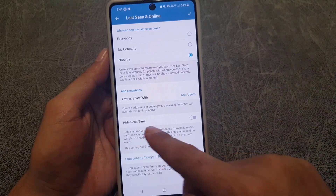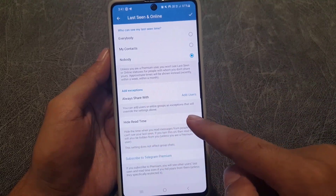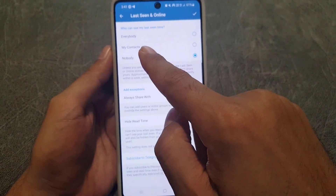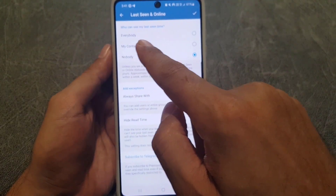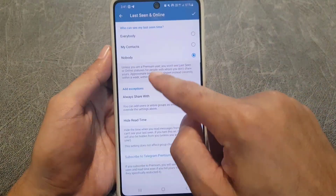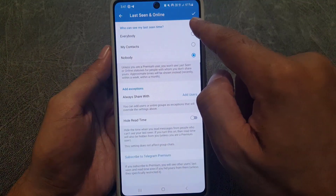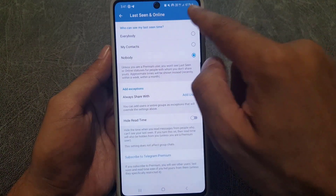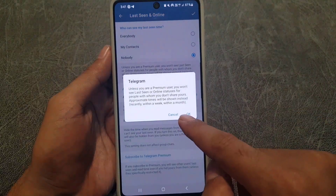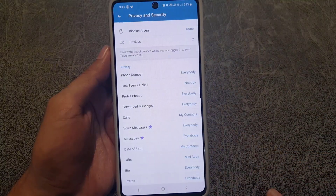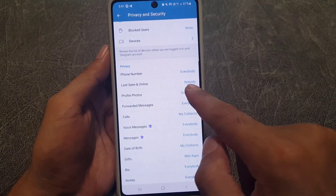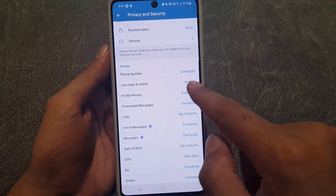There is also a Hide Read Time option. If you want to hide that one as well you need to just enable it. But if you just want to hide your last seen, keep it on Nobody and then tap here to save the settings. Now as you can see, nobody can see your last seen.